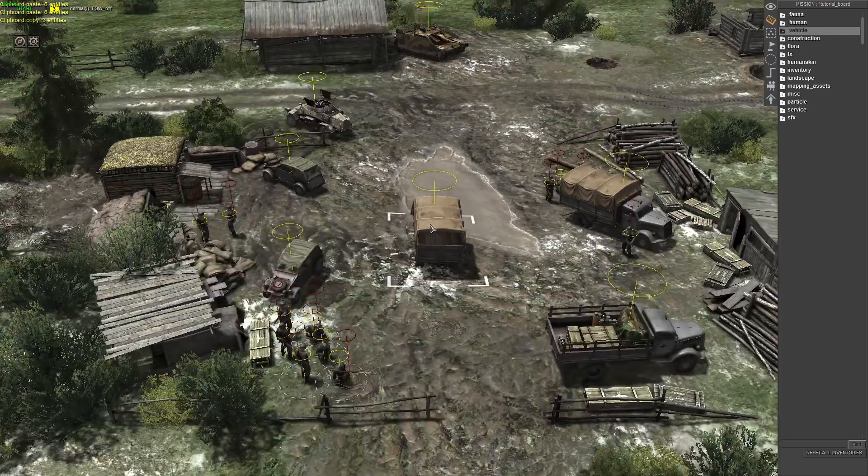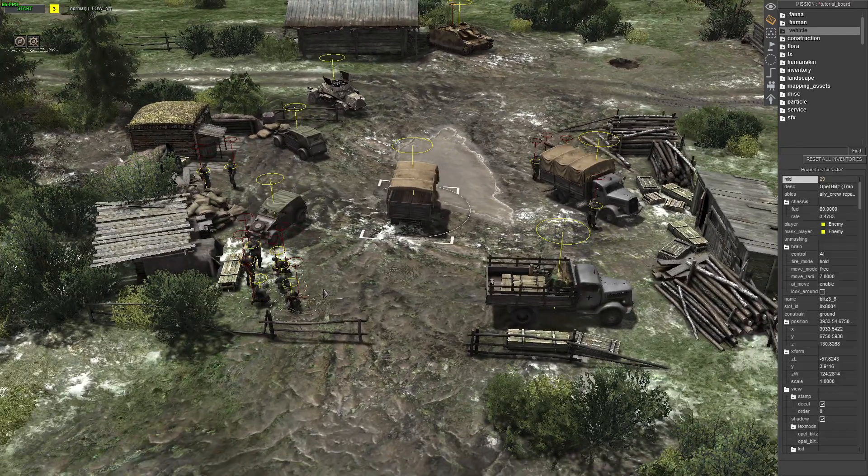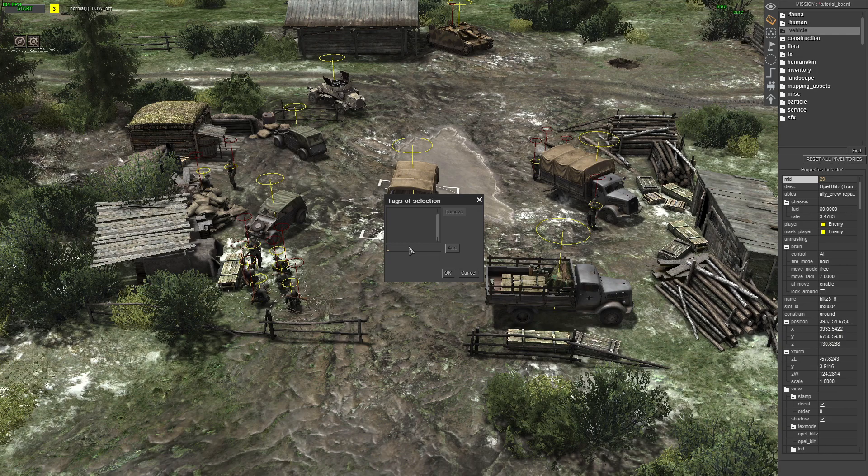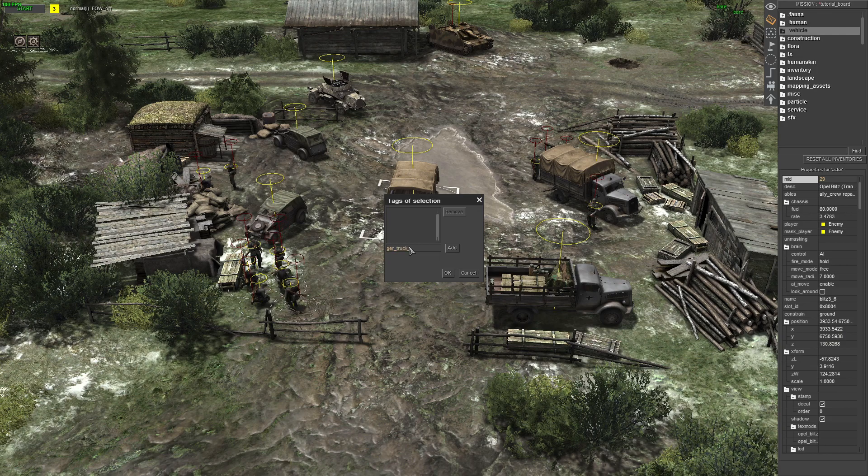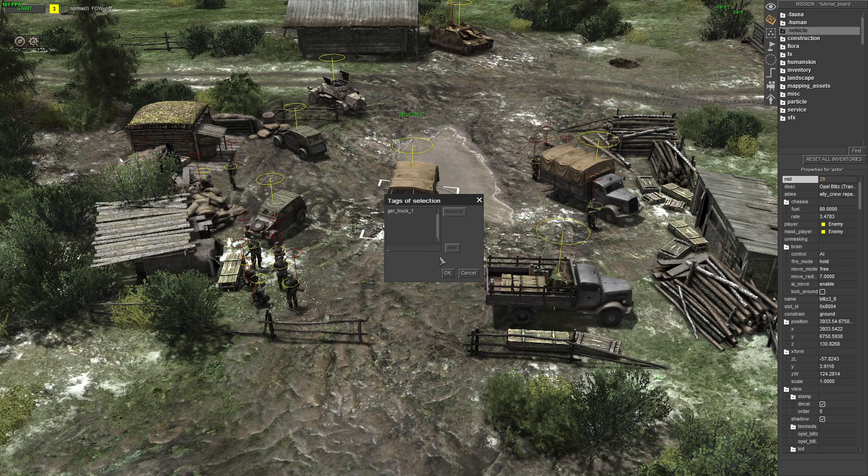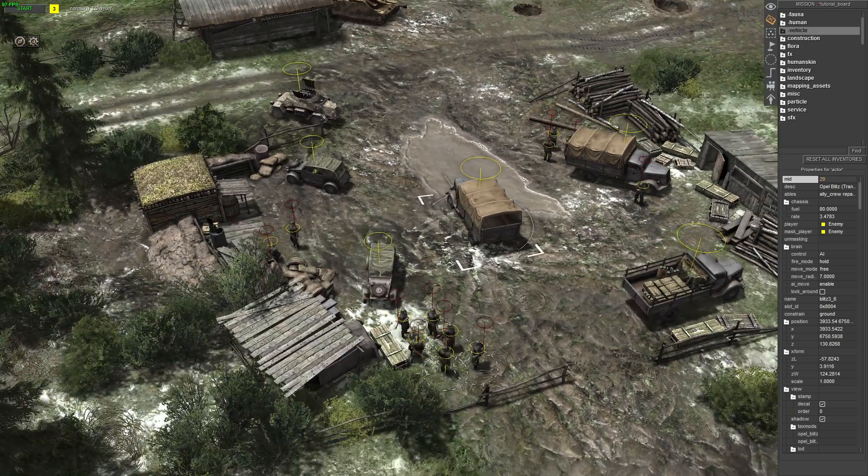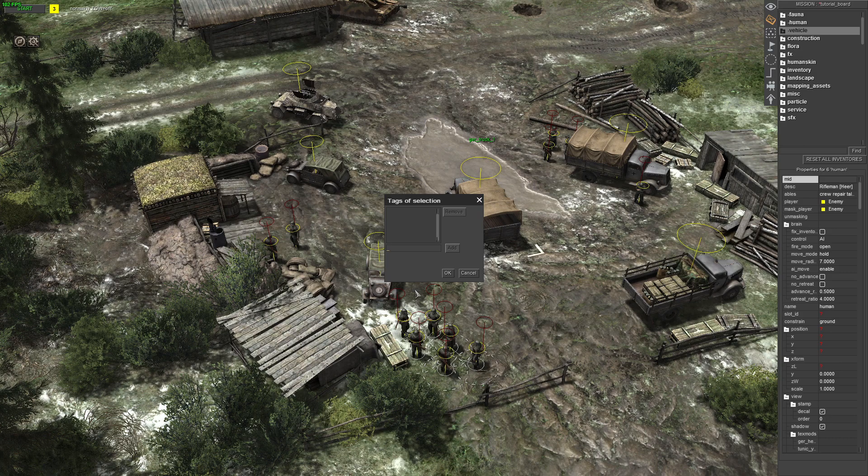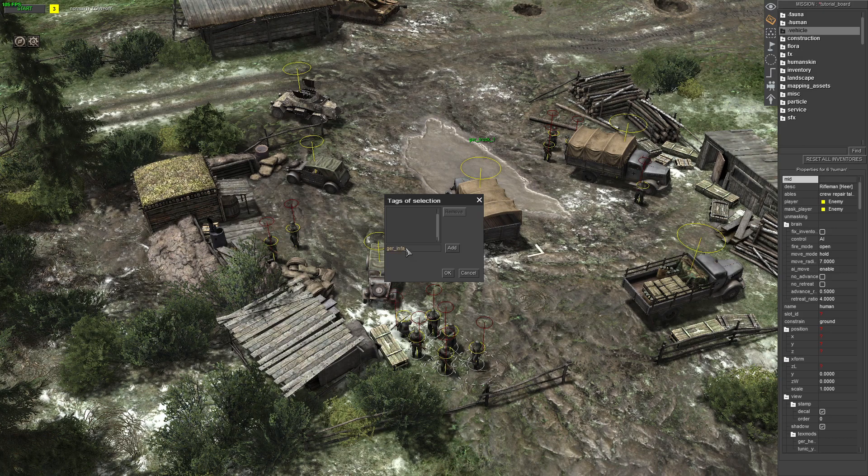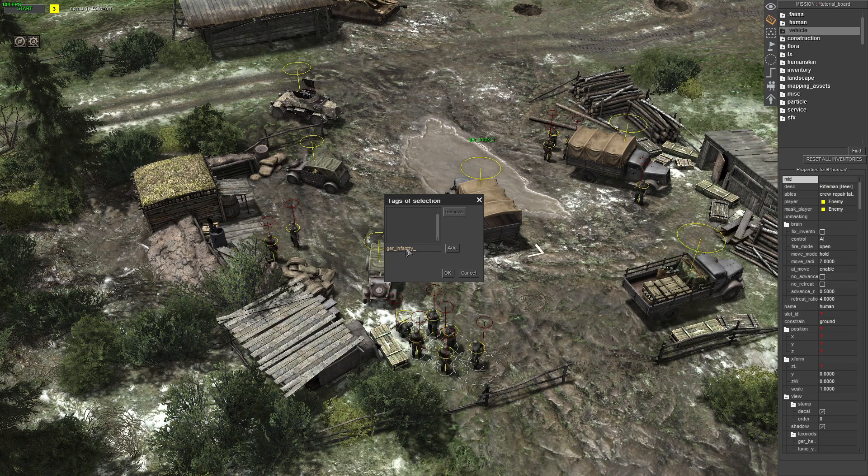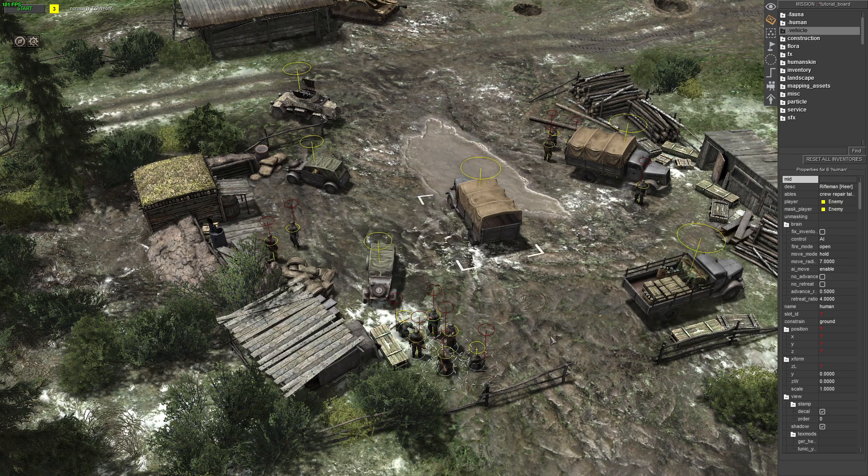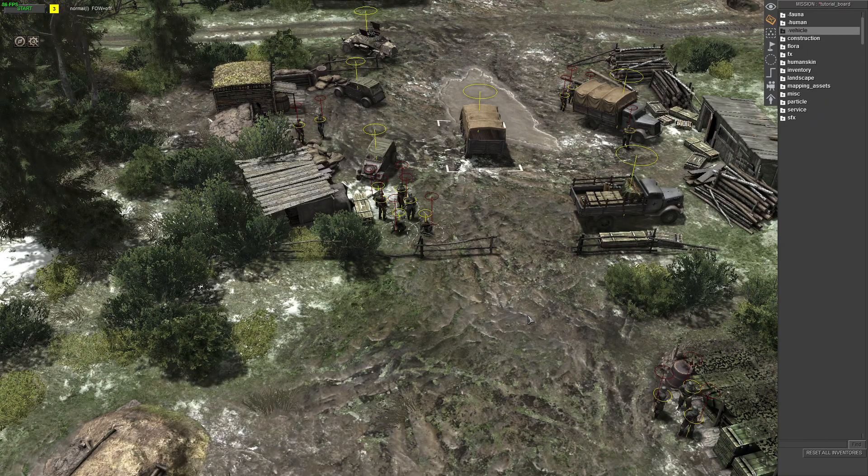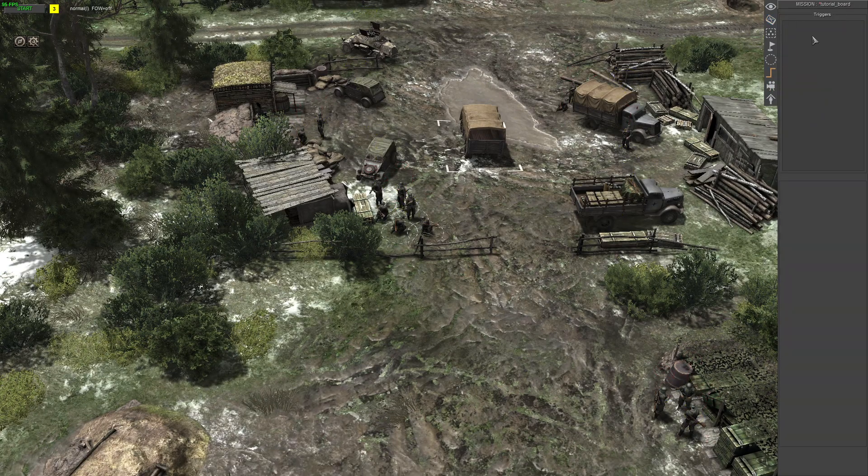Next thing you want to do is the vehicle that you're using, put a tag, so just put something that you remember. And then same with the infantry, you want to give them a tag, a separate tag, same as the truck, two different tags. The next thing you want to do is go to your figures tab.